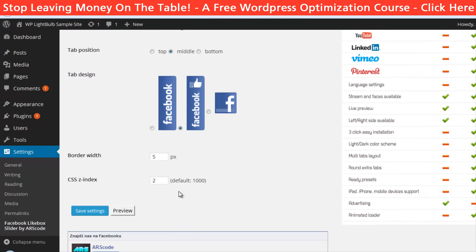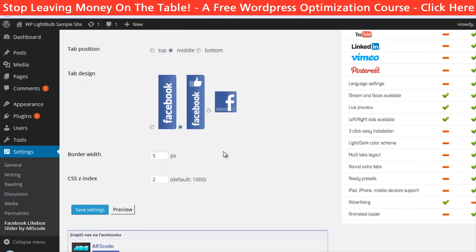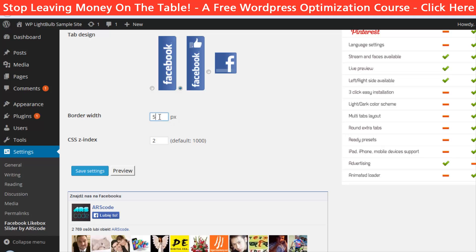Choose the position for the slider and the look of the tab. Finally, you can customize the border. However, you can't really customize the colors here. So pretty much that's it!